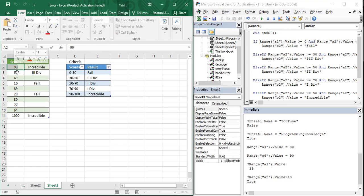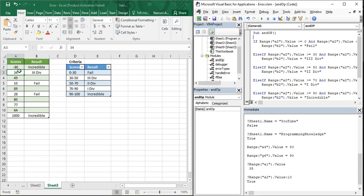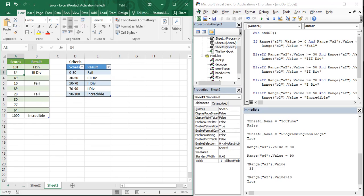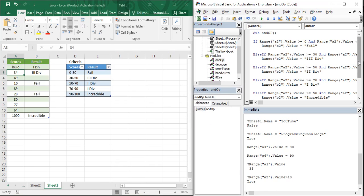Now let's test invalid inputs. Enter minus 80 — we get the error message: 'Invalid score, please check within 0 to 100 range'. Correcting to 80 gives the right result. Enter 101 — we again get the error message, correct. Enter a text value — we also get the error, meaning Excel cannot recognize it as a valid number. The code handles all invalid cases correctly.